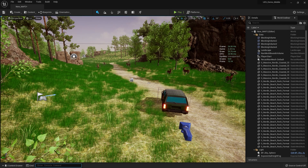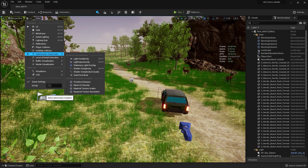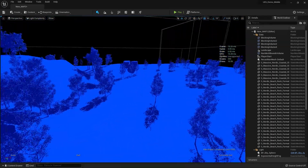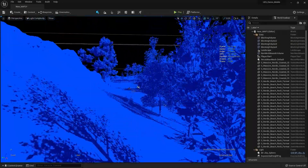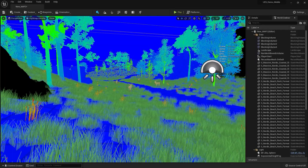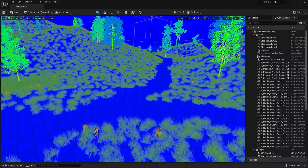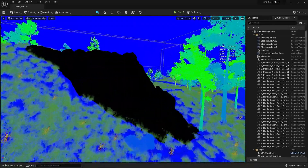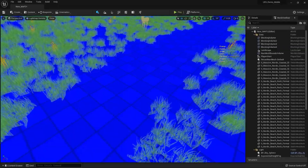First we need to understand what the problem is. We'll go to the Optimization View Mode and set it to Light and Complexity. Now let's change this to Density. As you can see, the green areas are fine — no problem — but where it's blue there's some issue. The black areas are using Nanite, and the blue ones need optimization.